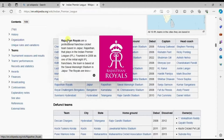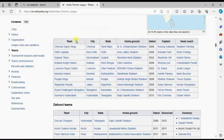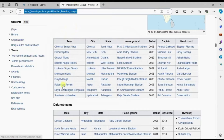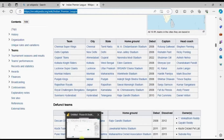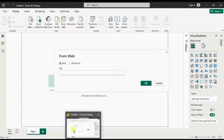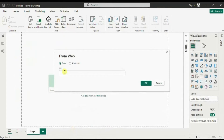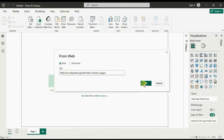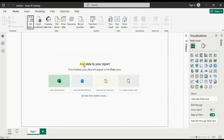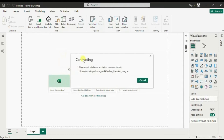First, just copy this URL and go back to Power BI. Paste this URL and click on OK. Now Power BI will connect to the web page.